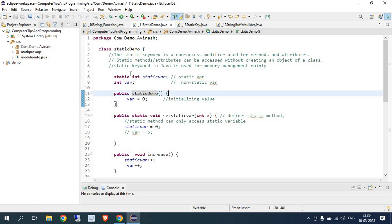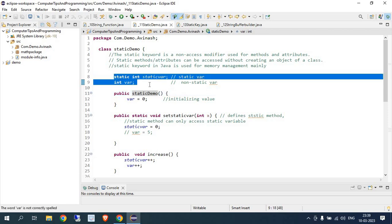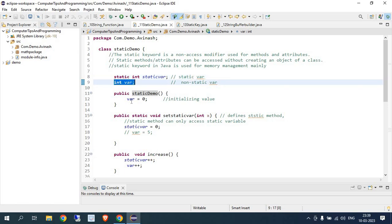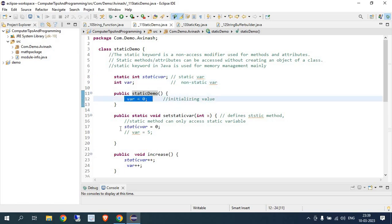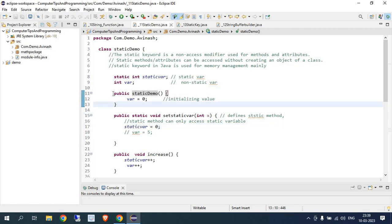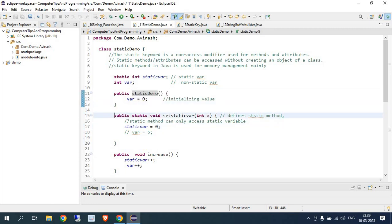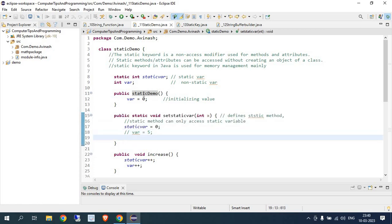Here in the code, I have used static for variables and for methods. I have created two integer type variables — one is static and one is non-static — and I have initialized their values. There is a non-static method where I initialize the value, and a static method where I initialize the value as well. Both have different names.